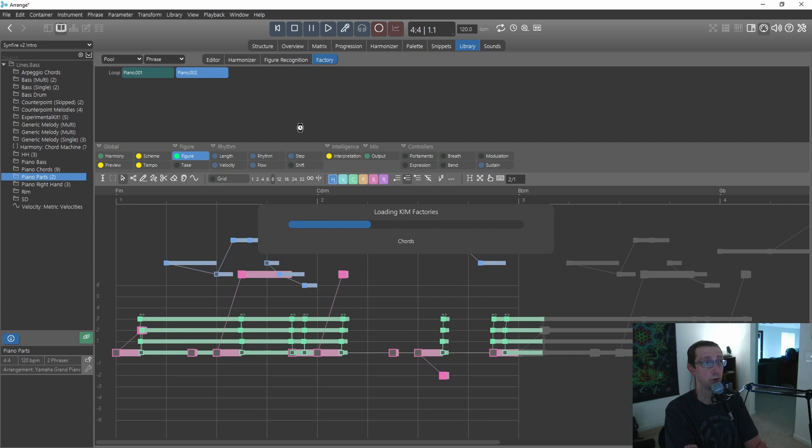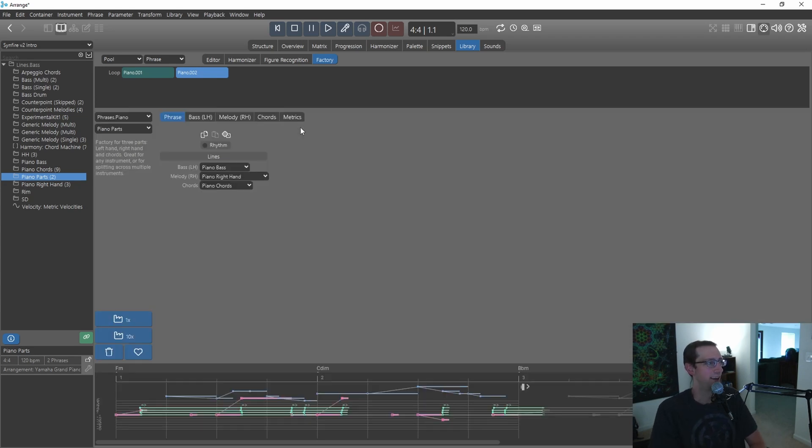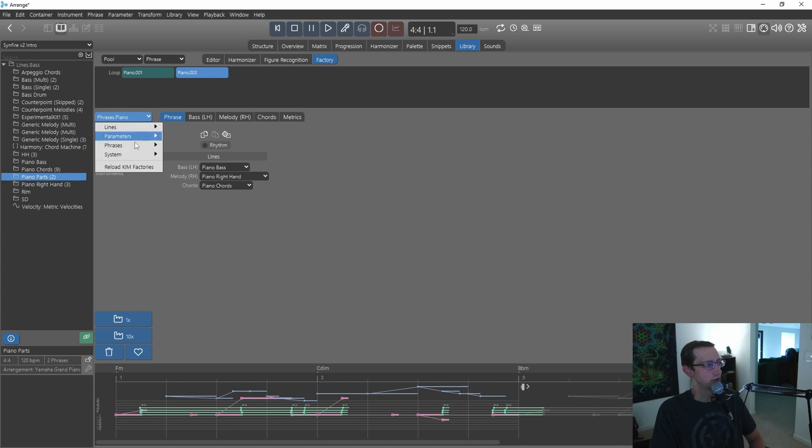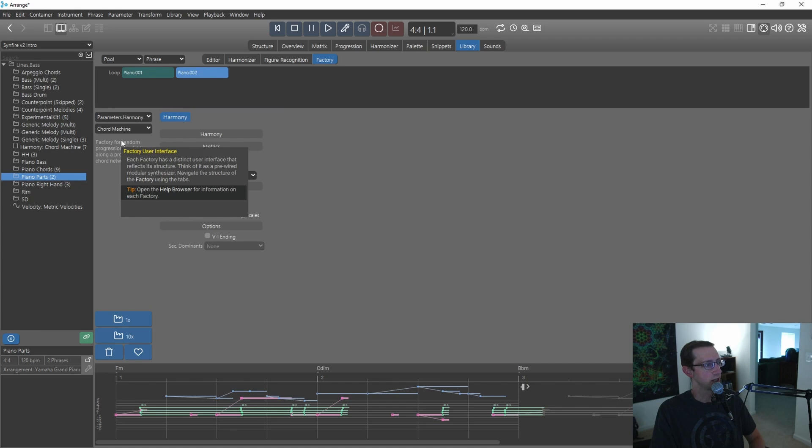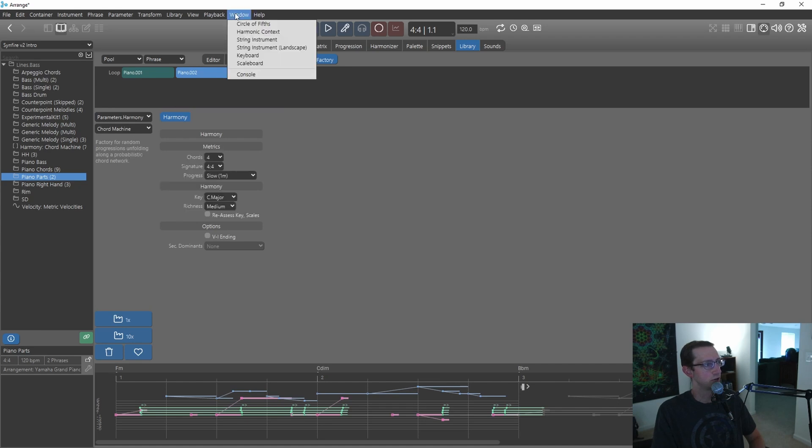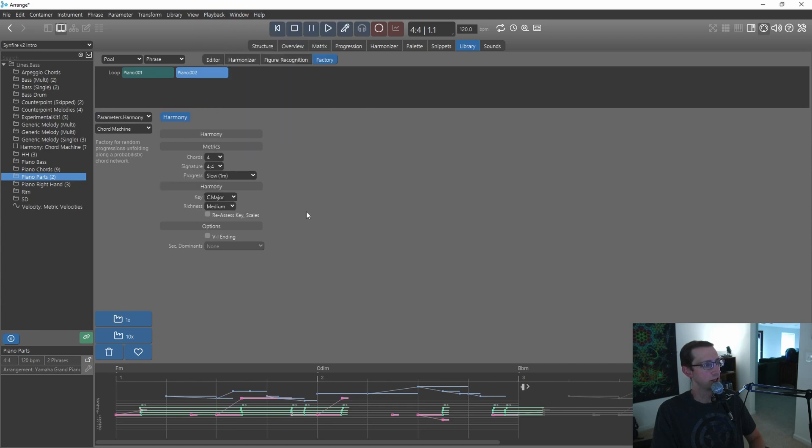I'm just going to point this out again. I actually asked on the forums and Andre, the lead programmer, answered. So if I go to Parameters, Harmony, and do Chord Machine, and turn off the tooltips—they're kind of annoying, they pop up too fast or something.